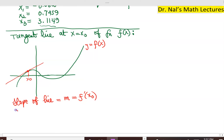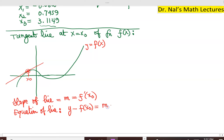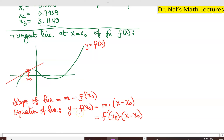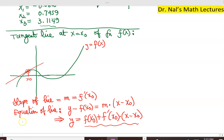So the slope of the tangent line, let's call it m, must equal the slope of the function y equals f of x evaluated at that point. The slope of the function at that point is simply the derivative evaluated there. To come up with the actual equation of that tangent line, we use the slope-point formula: y minus f of x₀ equals m times x minus x₀. Replacing m with f prime of x₀, and isolating y, that is the equation of the tangent line.